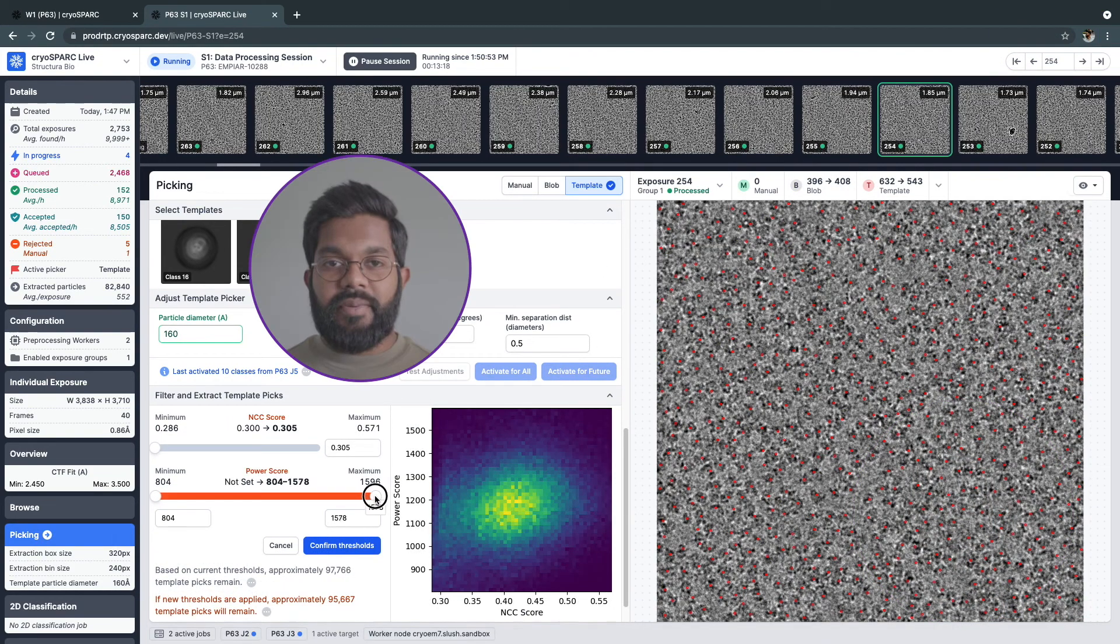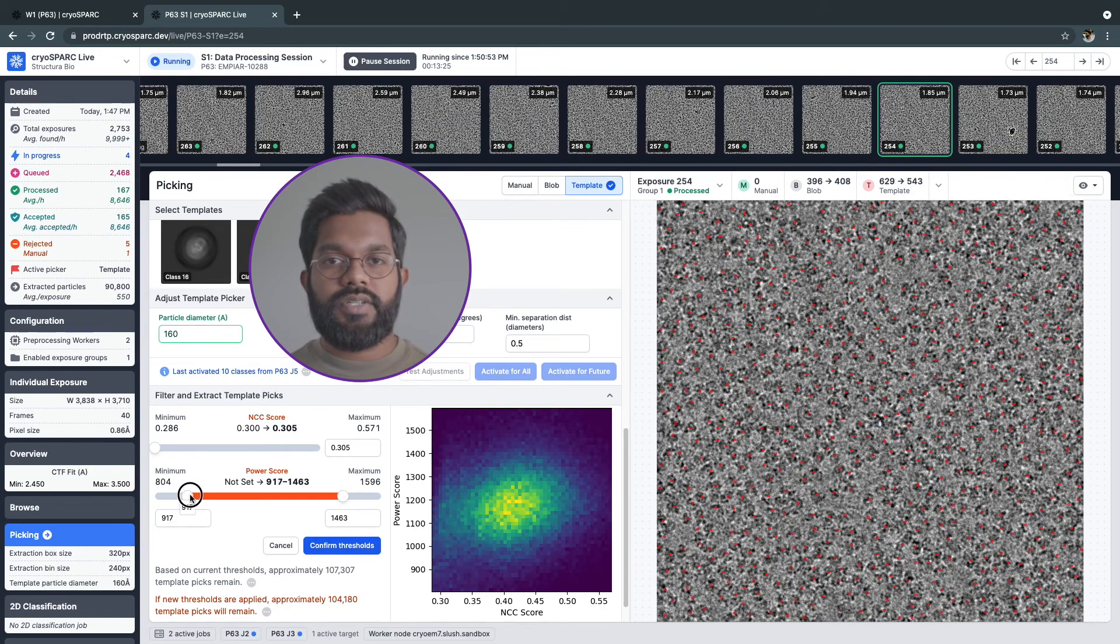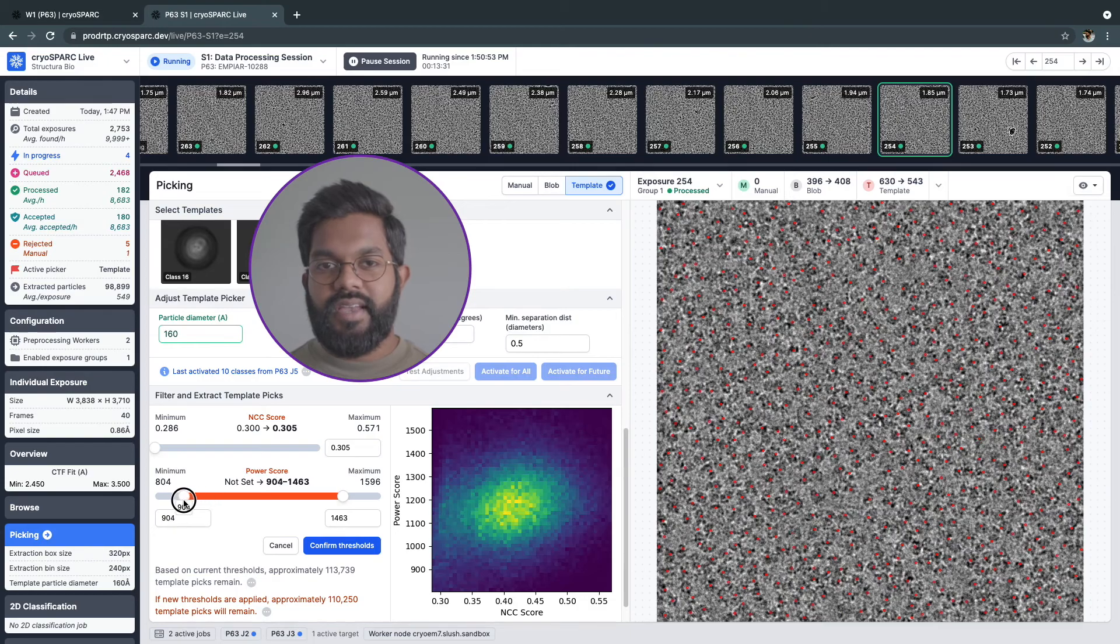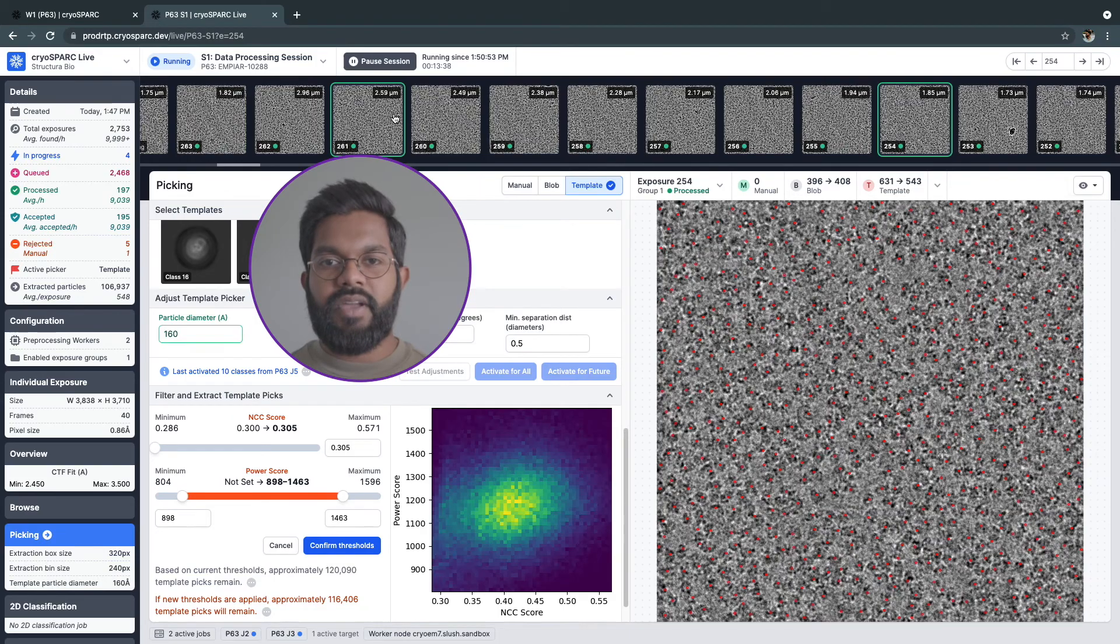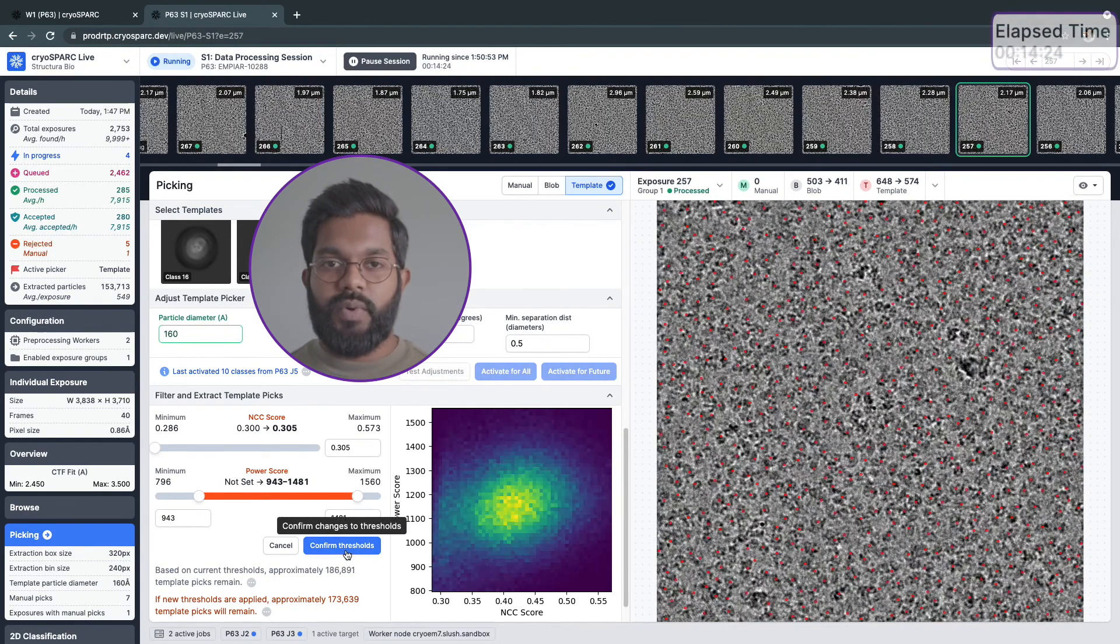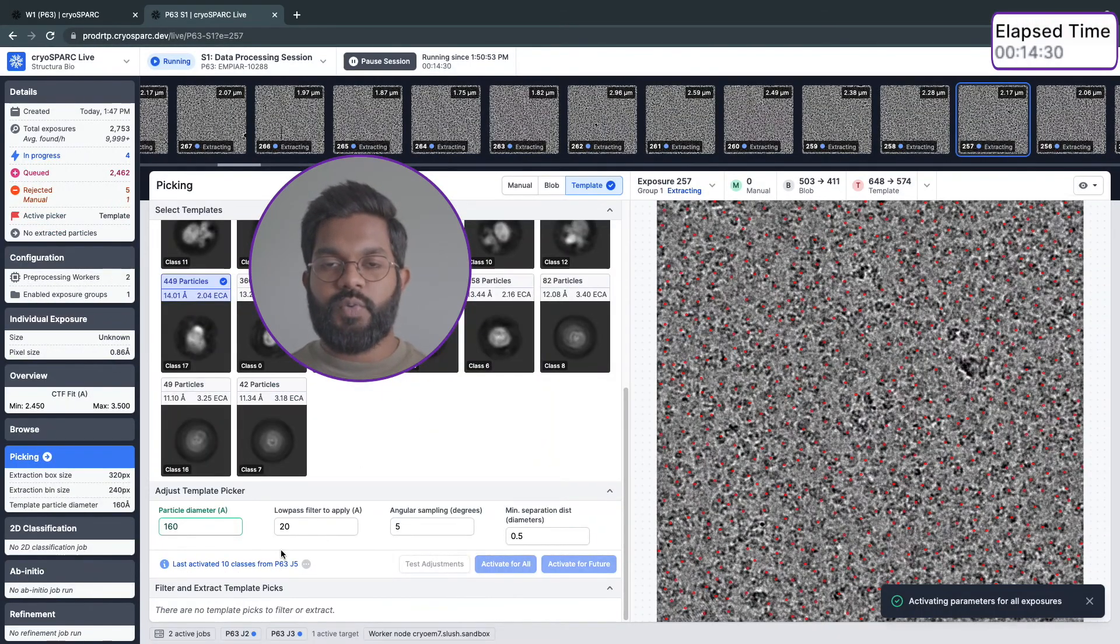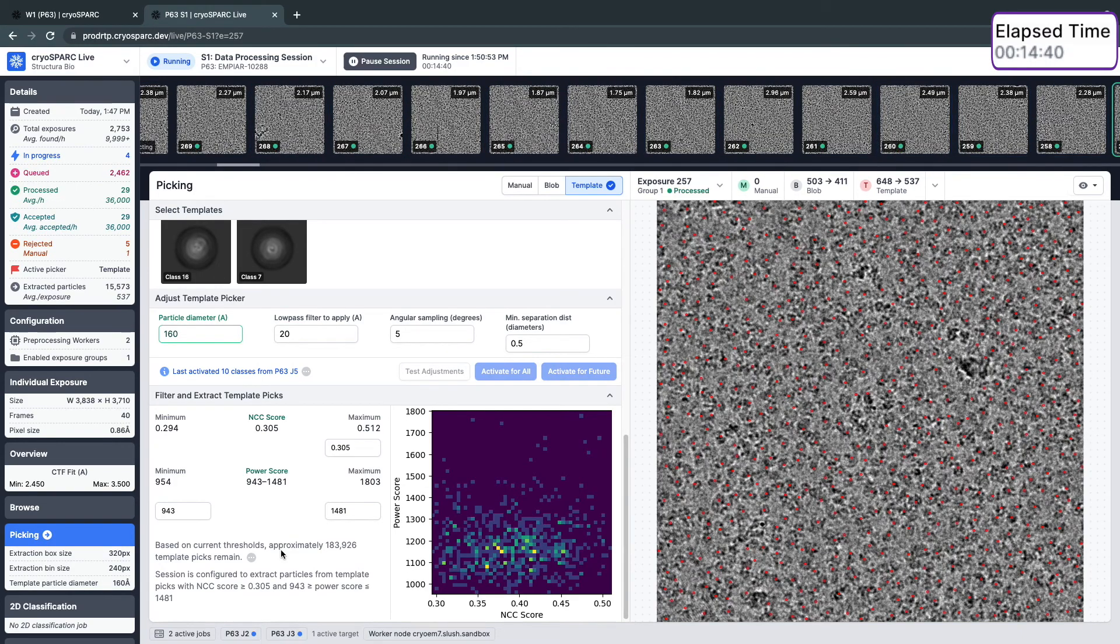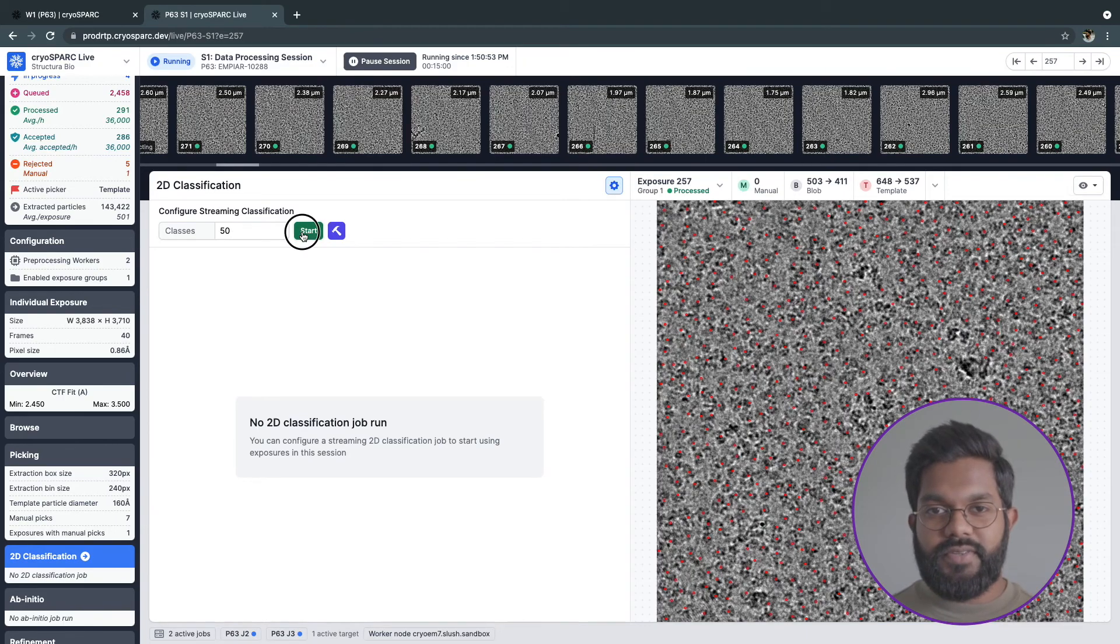Now that I'm happy with the templates used to pick particles, I can modify the NCC and power scores using the sliders to filter out unwanted particles that will eventually go into streaming 2D classification. As I change sliders, the pick locations are updated in the exposure viewer. I can flip through different exposures to see how my thresholds affect particles in micrographs at different defocus levels. Once I apply these thresholds, all existing and new particles will be thresholded.